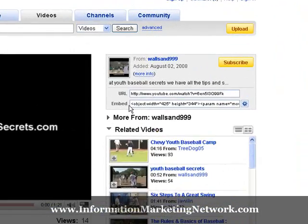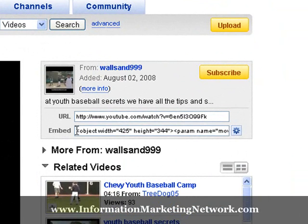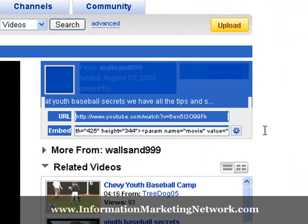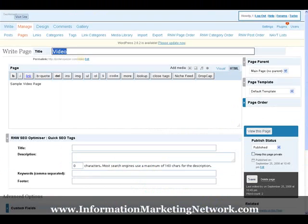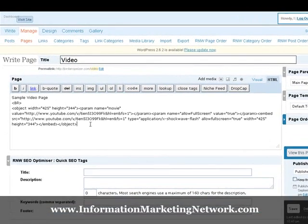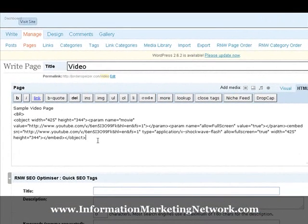So what we do is we go to the embed section here, highlight all this text, press Ctrl-C to copy it, then we go to our WordPress page — we've already brought it up — go to the HTML section, which we're in, and press Ctrl-V to paste it.